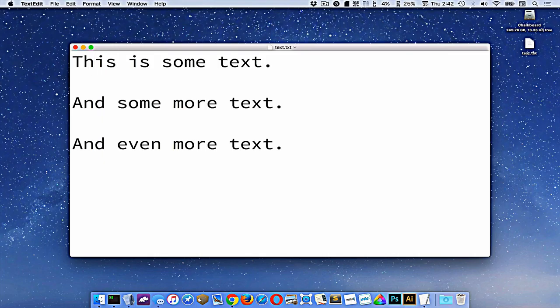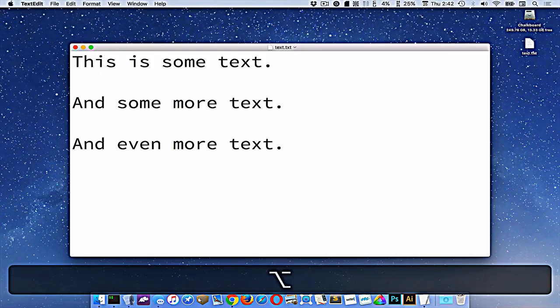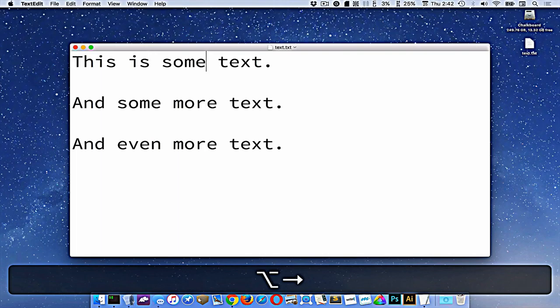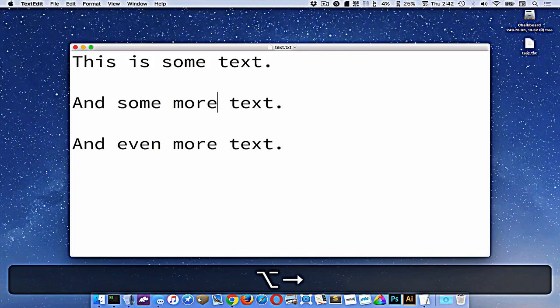Now if I press option, option up and down does basically the same thing as command. But that's not the one that matters here. So option left and right will navigate by word. So I can move around this text by word holding the option and the arrow keys.